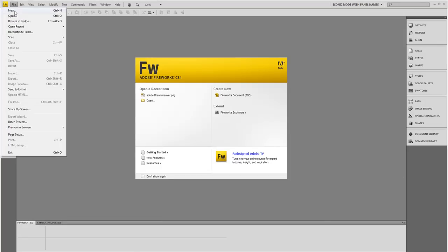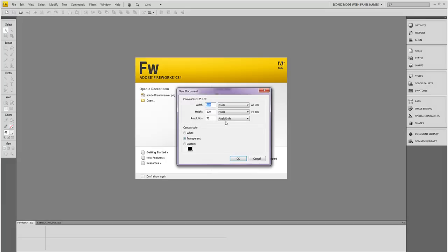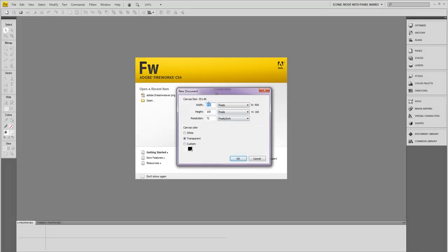I'm going to create a new file. It's 900 by 100, background is transparent. I'm just going to leave it at that.